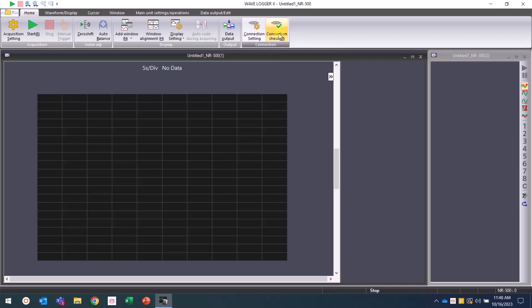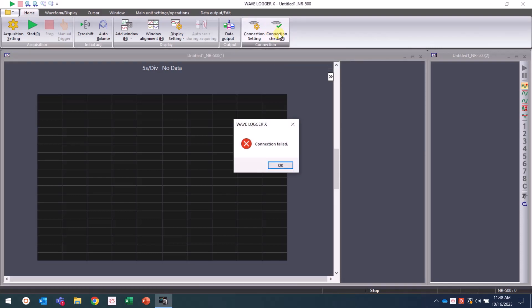At any point, if you want to check or troubleshoot your connection, you can click the connection check button in the home tab.